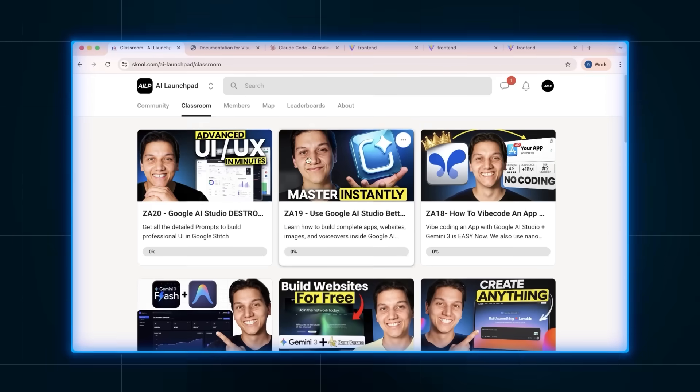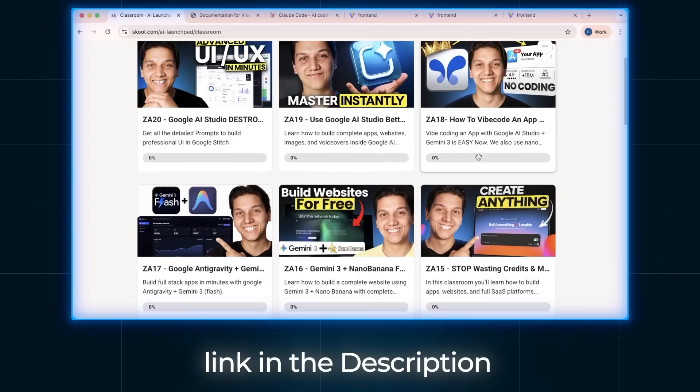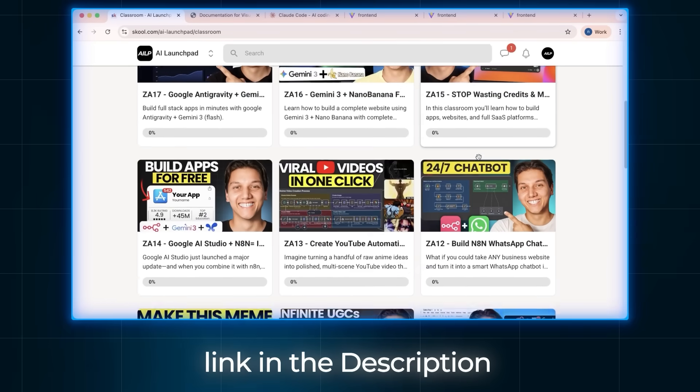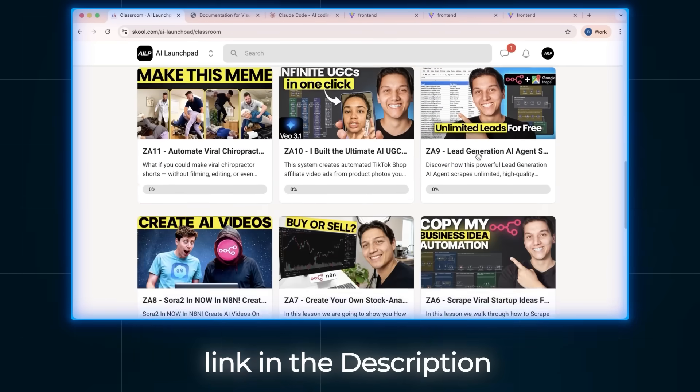And if you want our complete Cursor prompt library and also the exact project management template that we are going to be building today, then what you need to do is join the free School community down in the description below. We already have so many people that have joined recently and you are going to love it.